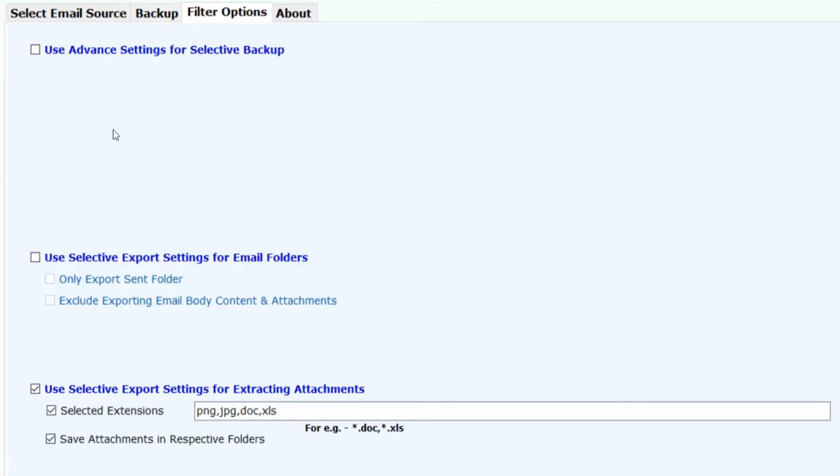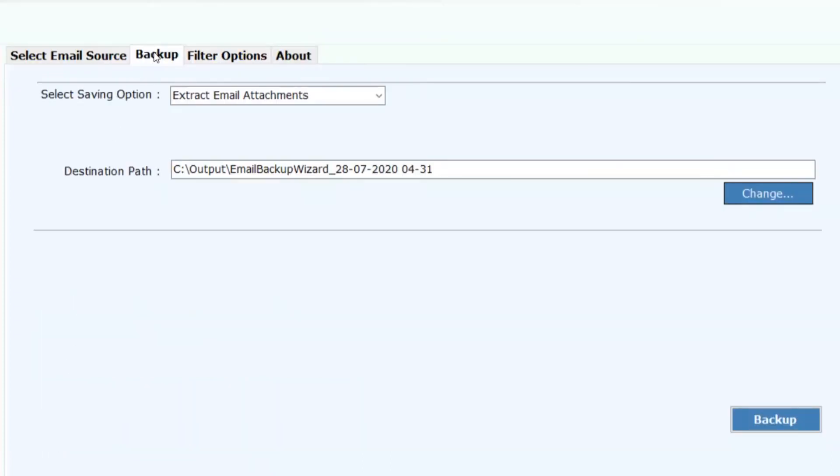Now click on Backup button to process the conversion.